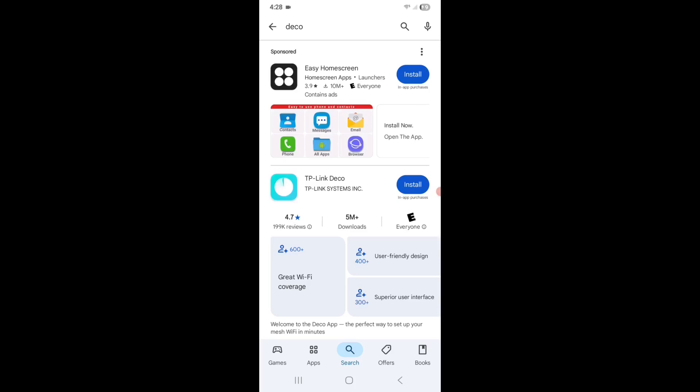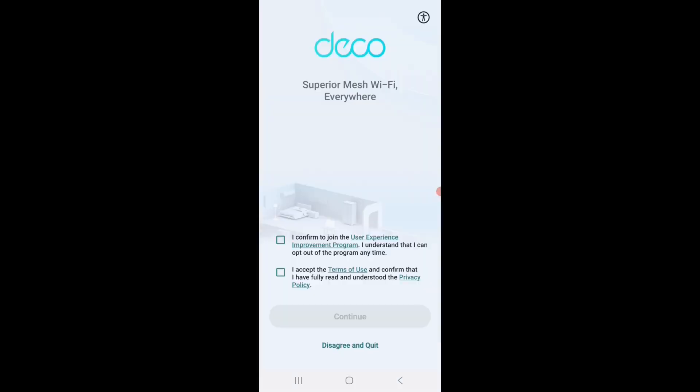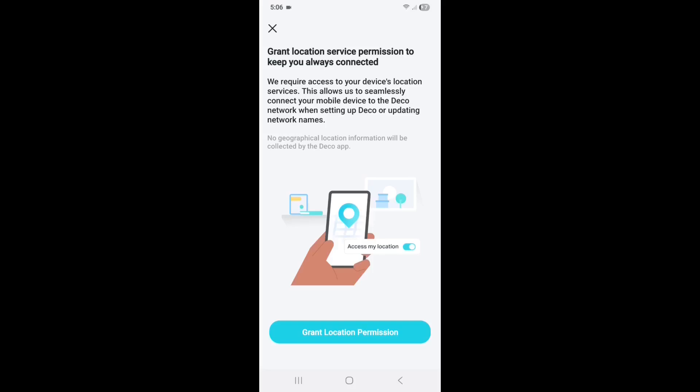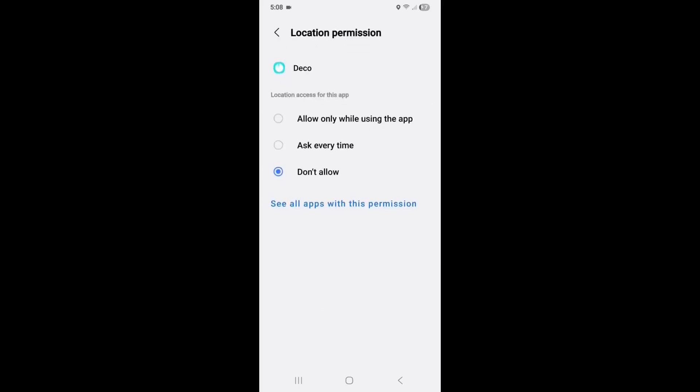So the app that you have to install is called TP-Link Deco. And then I'll accept the terms of use. I'm not going to join the user experience. And now I need to create a TP-Link ID. And now it's going to ask me to grant location permissions. So I click on the Deco app permissions, and then go to location, and then allow only while using the app.